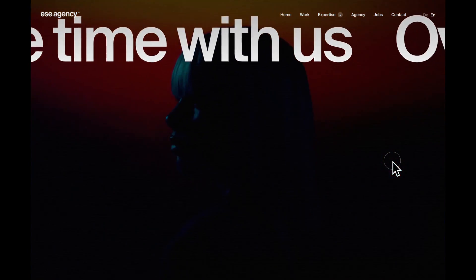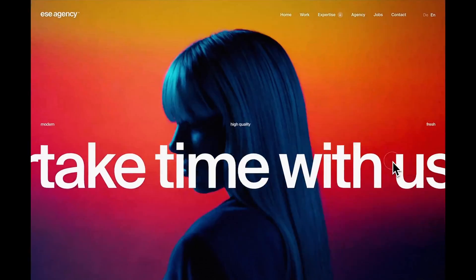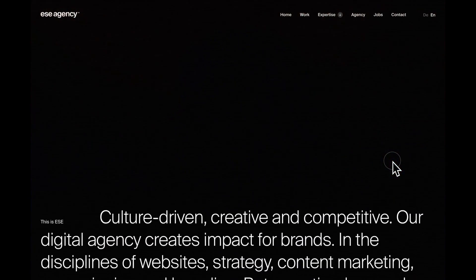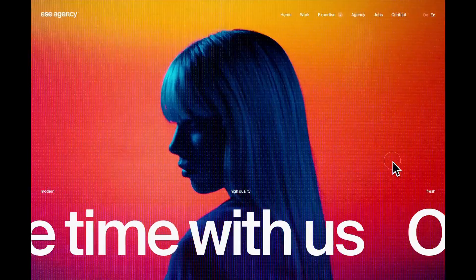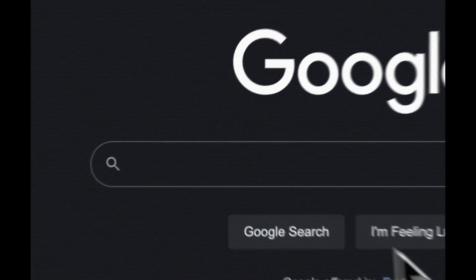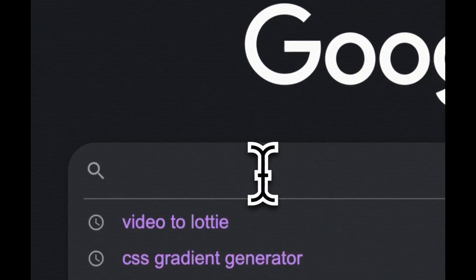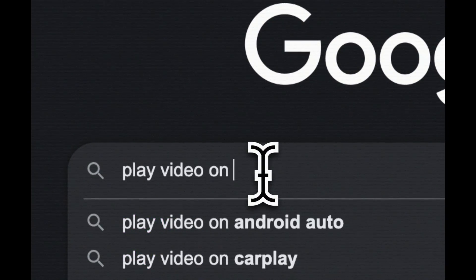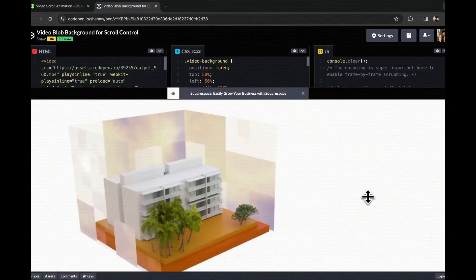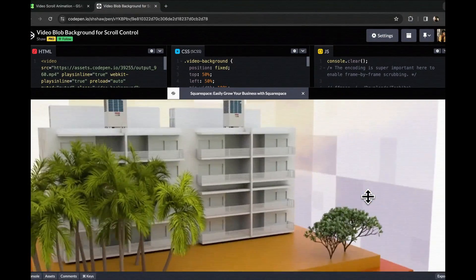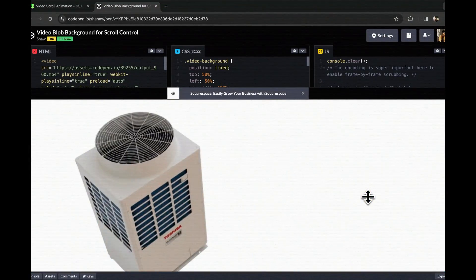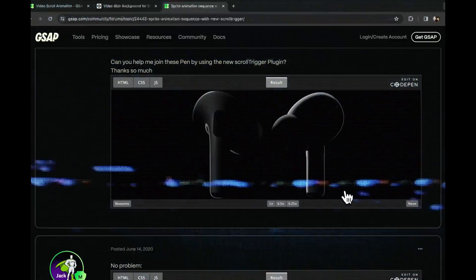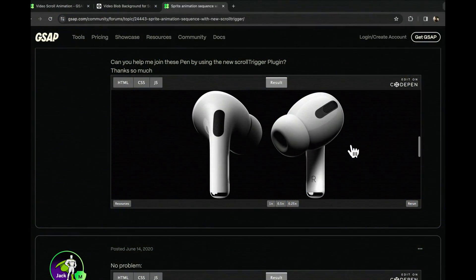The scroll animation on this site really caught my interest, so I decided to make my own version. There are several ways to get this effect. Some solutions are about syncing a video with scrolling to control the playback frame by frame.